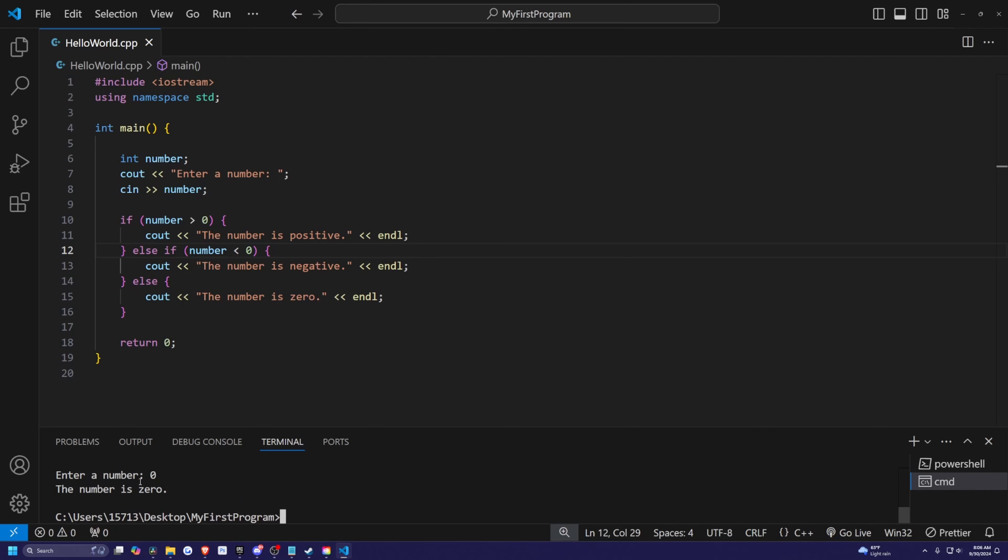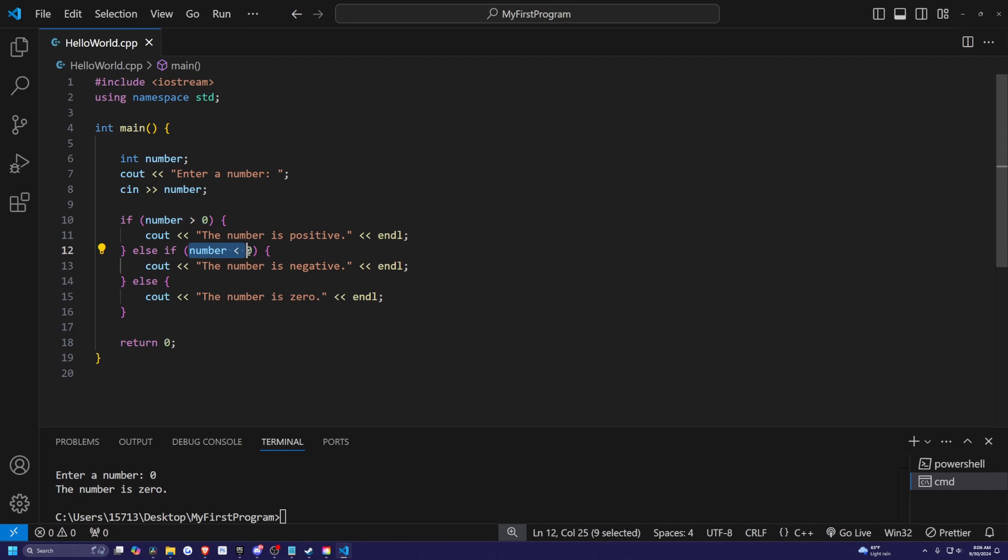And now it'll say the number is zero. Because over here, we're checking if it's greater than zero, not greater equal to and number is less than zero and not less than equal to.